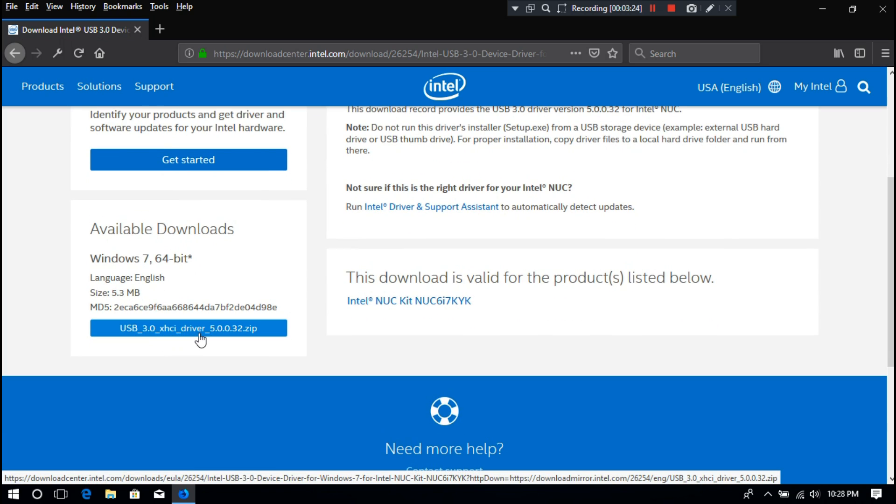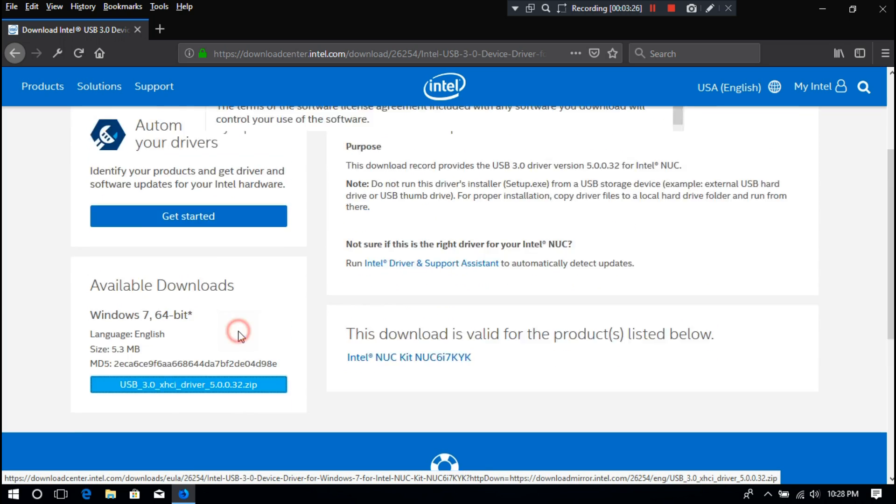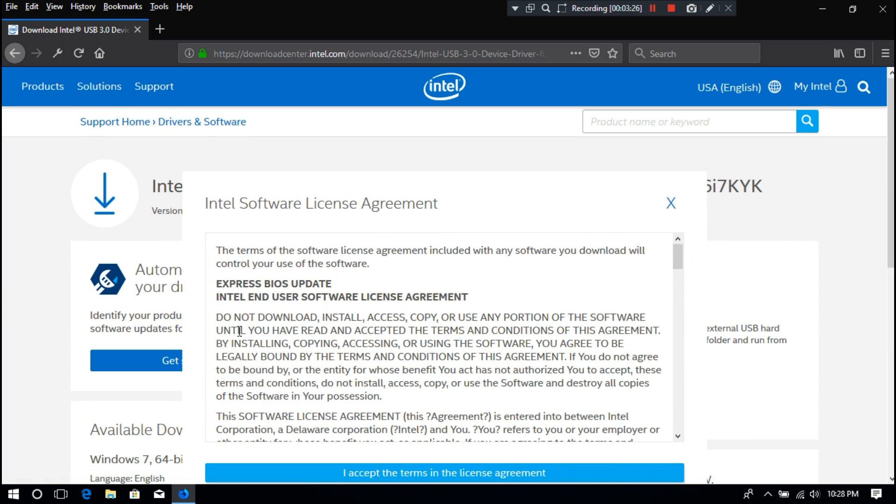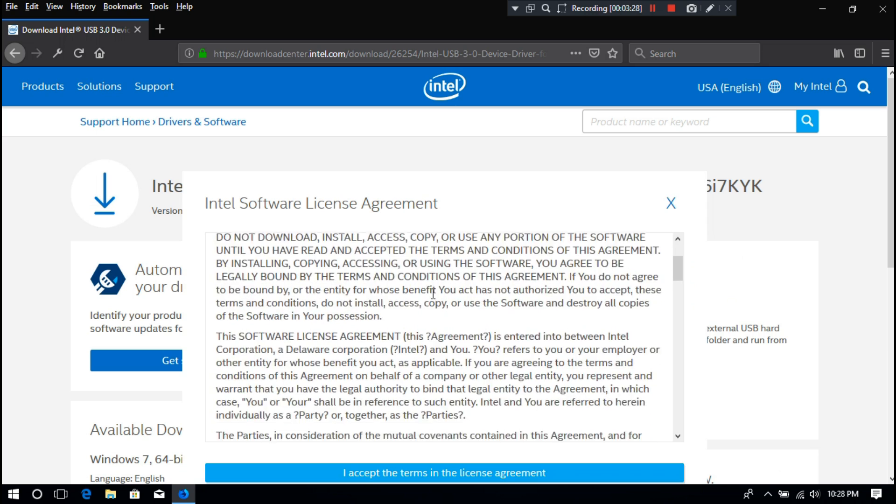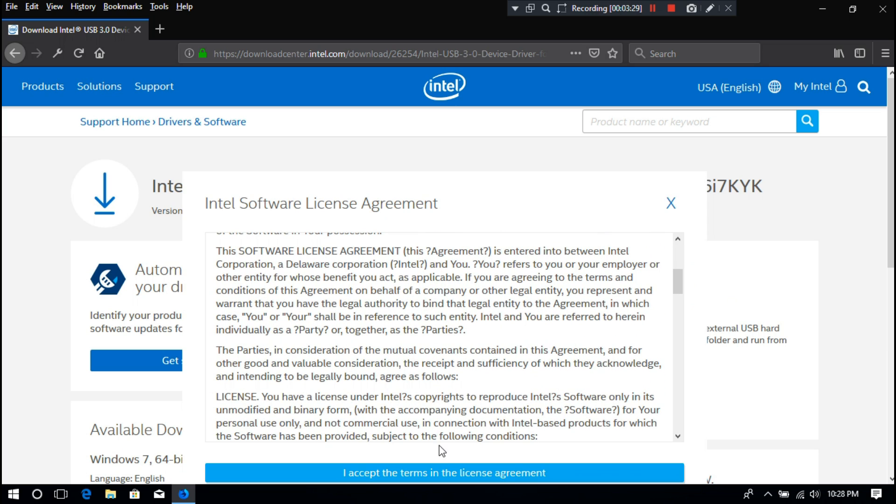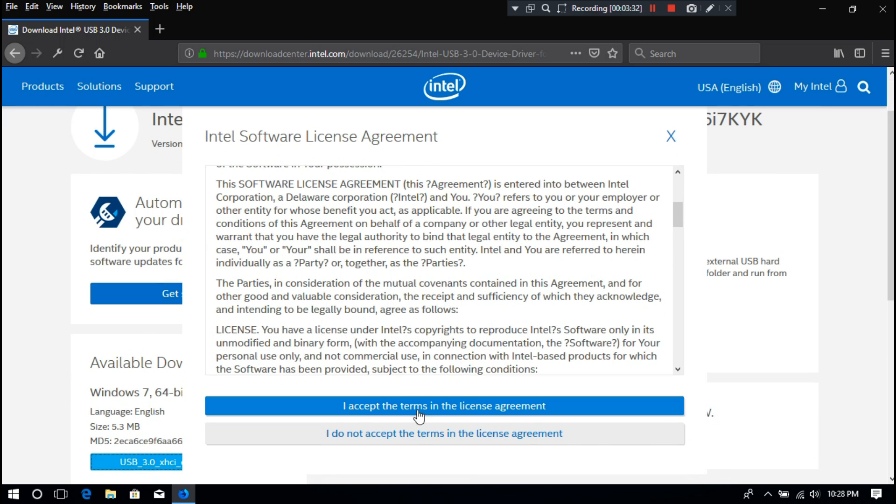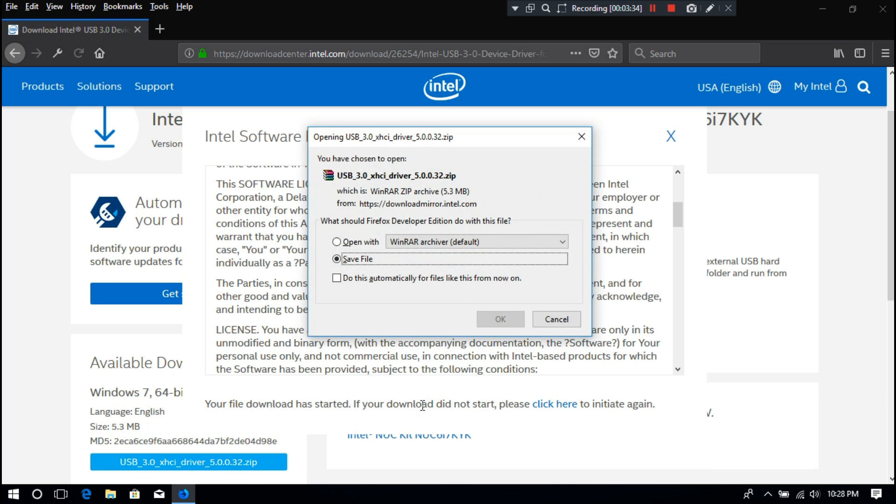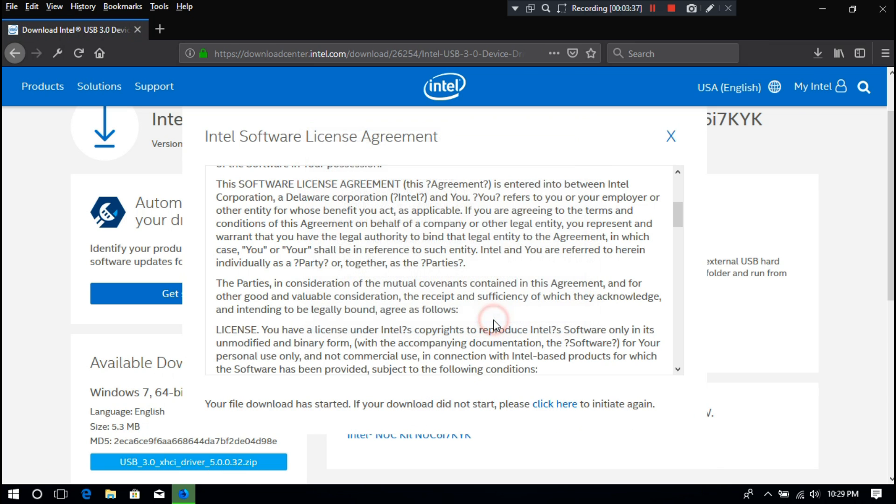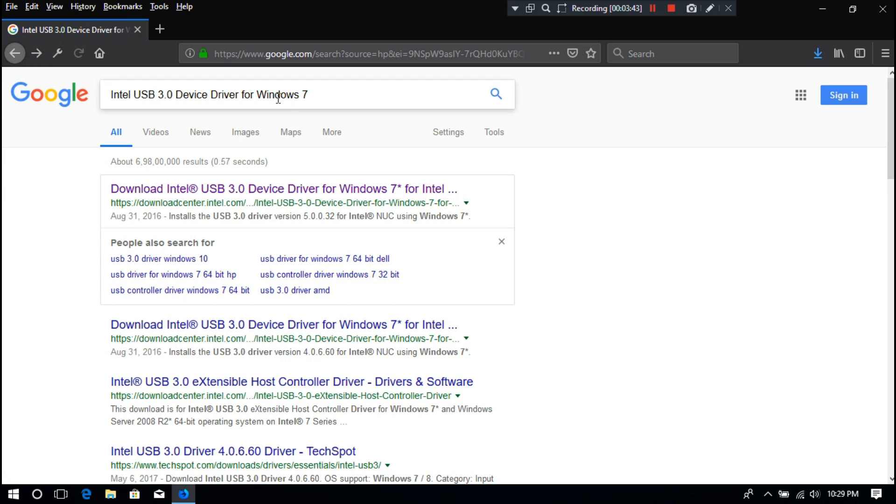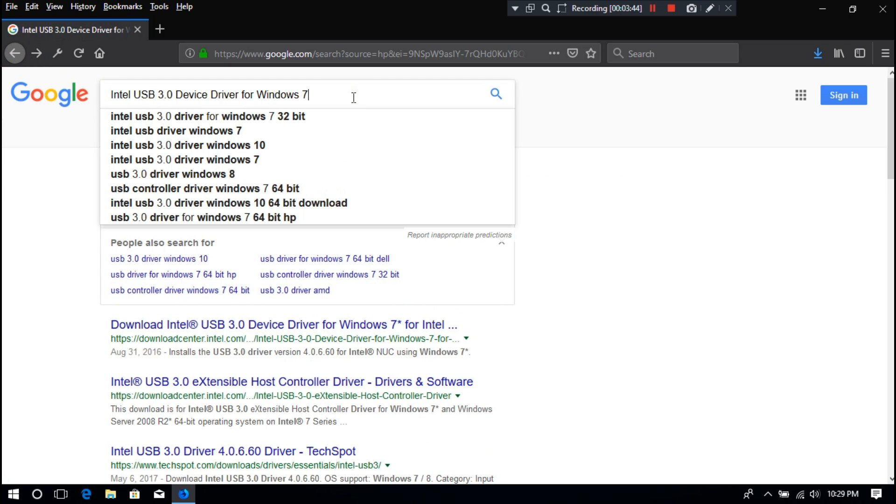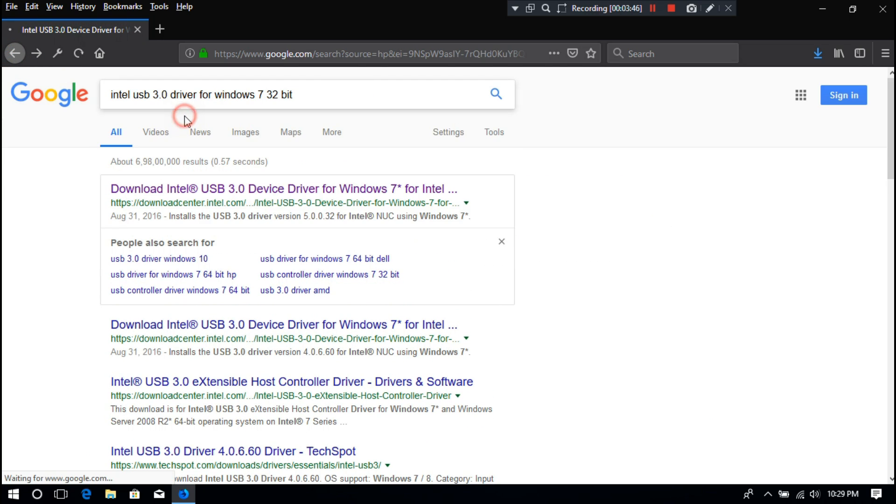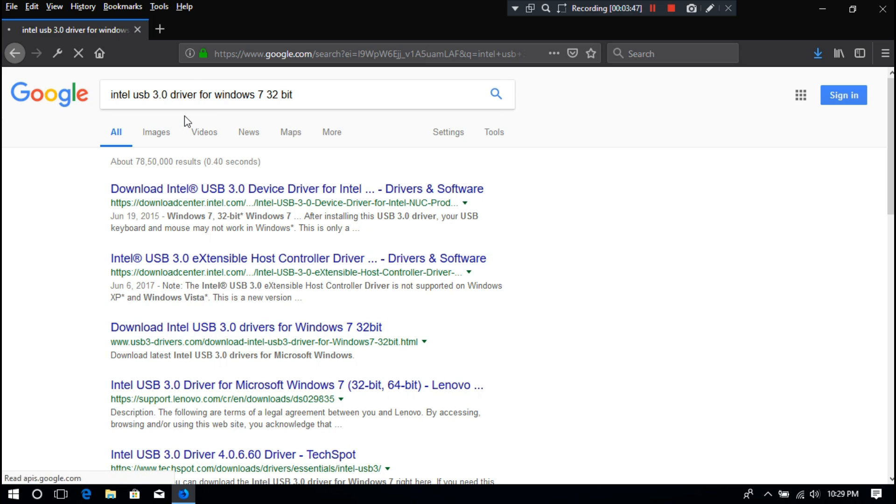Now just scroll down and download the Windows 7 64-bit USB 3.0 driver software from here. If you have a 32-bit system, then download the Windows 7 32-bit USB 3.0 driver software from here.